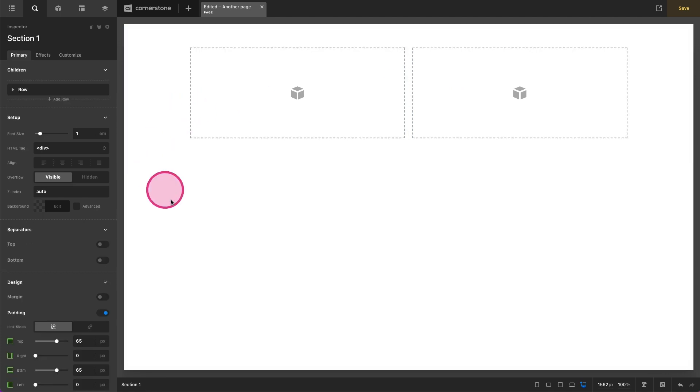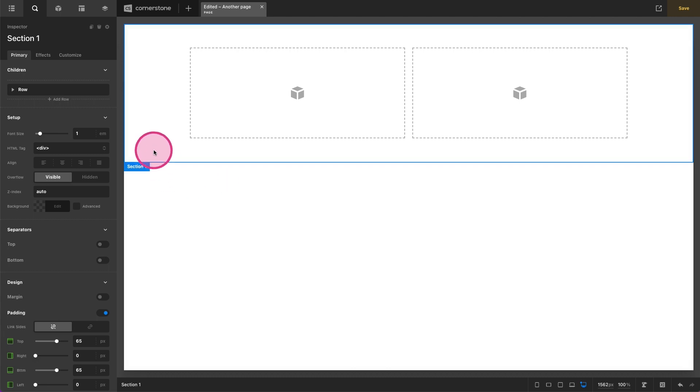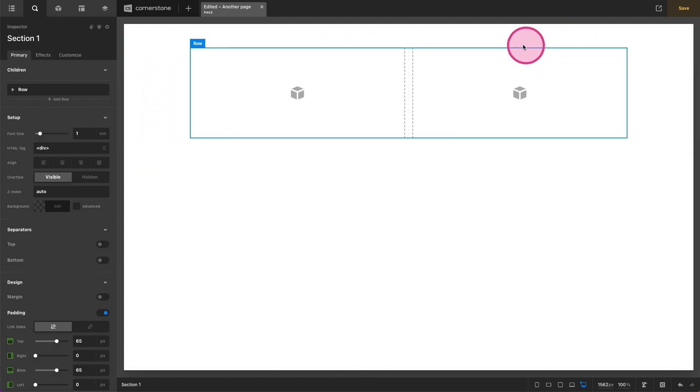But what if I want to add a slider or a div or something else down here and I really don't need all this extra markup of a section and of a row?